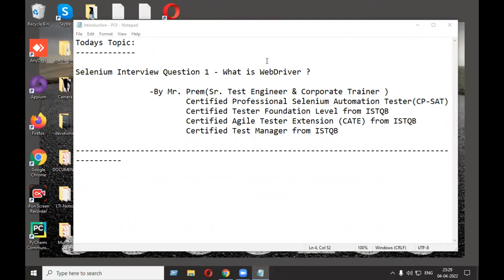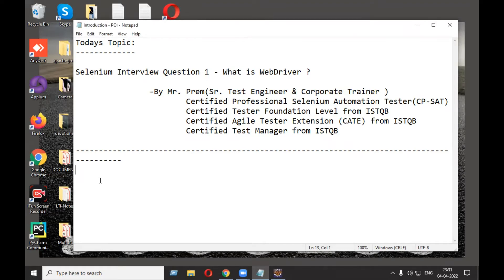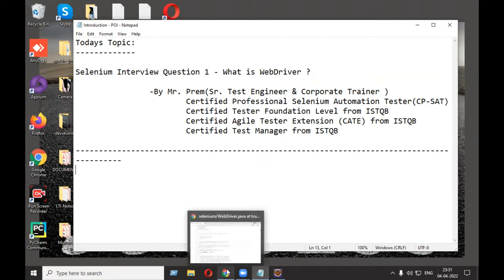Welcome everyone, this is Mr. Frame. Today I am going to discuss one of the very important interview questions about Selenium: What is WebDriver? WebDriver technically is an interface in the Selenium library. I have already opened the